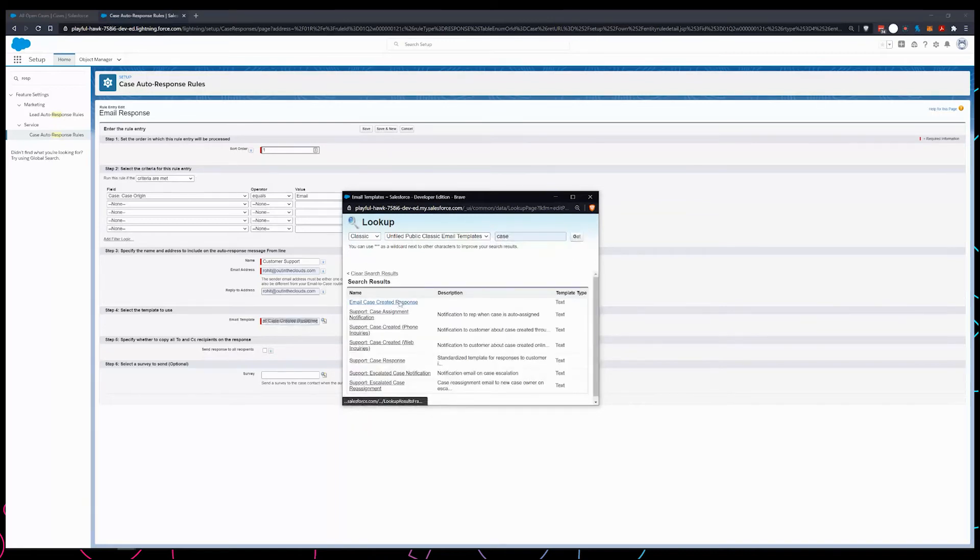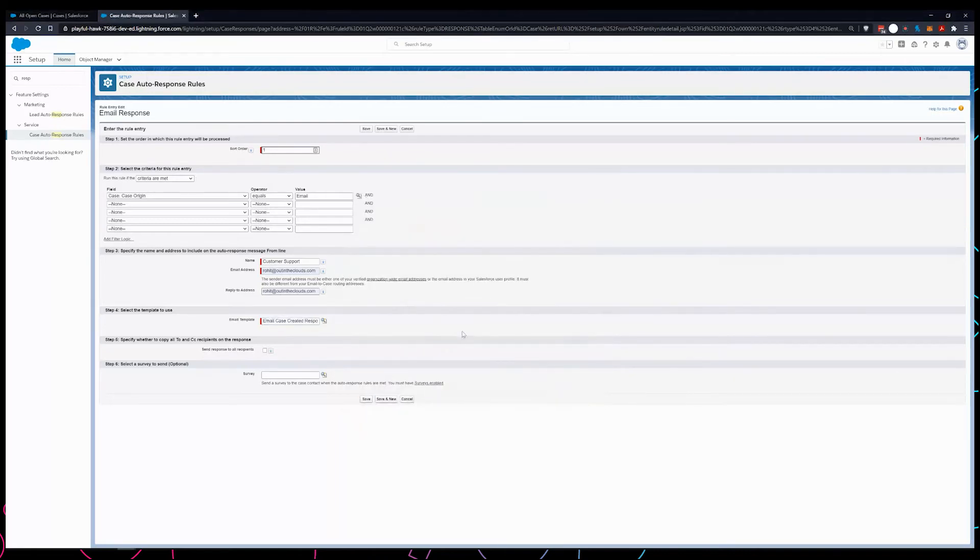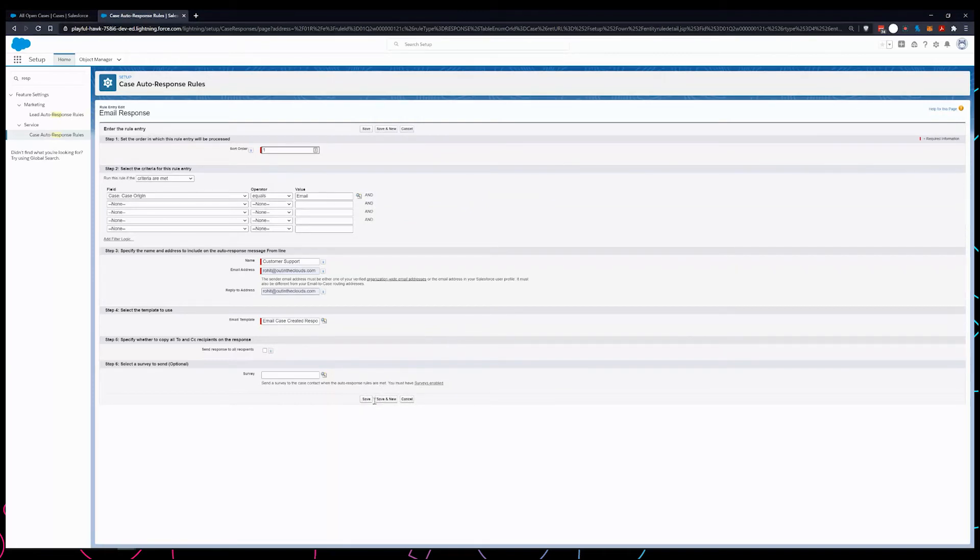I had already created earlier. This has the merge tags and the text that is required. I'm going to save this.